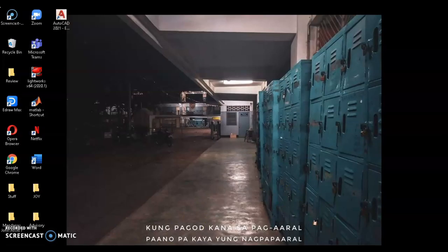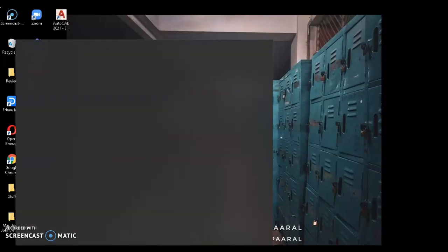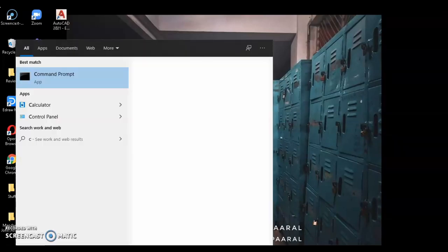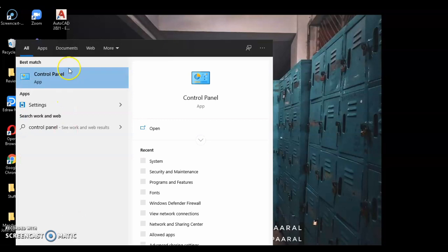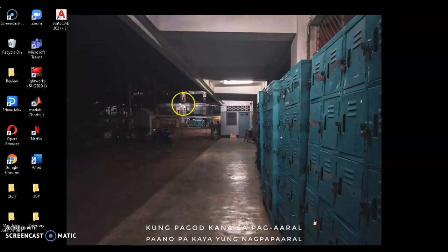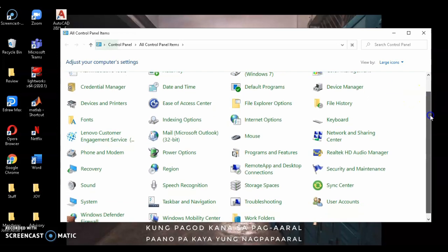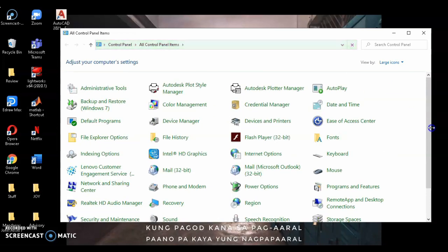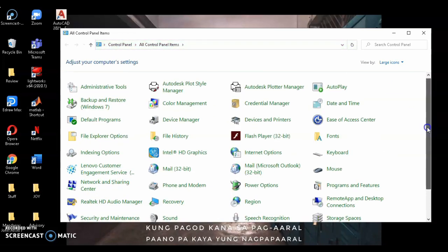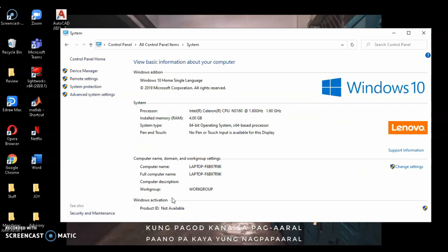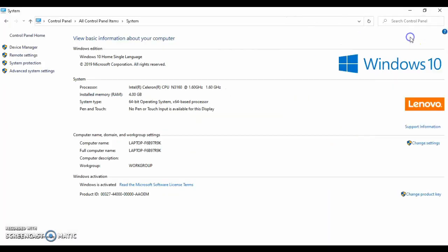Before we begin, you must check the operating system of your device. Go to Control Panel. Scroll down until you see System. Click on it and there you can see the operating system of your laptop or desktop. My laptop is 64-bit. With this, you will know what AutoCAD version can be installed on your device.